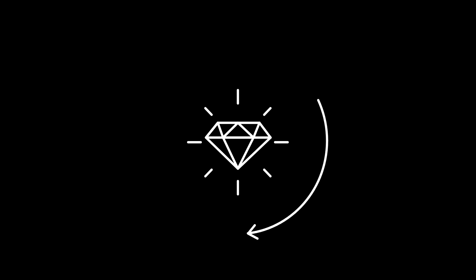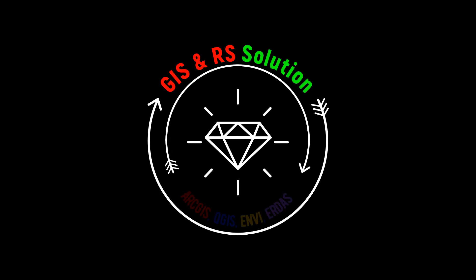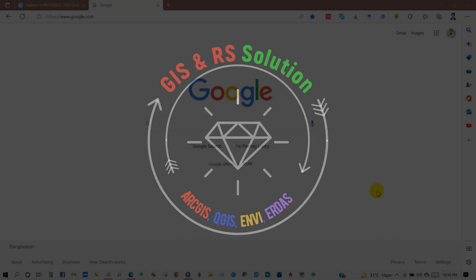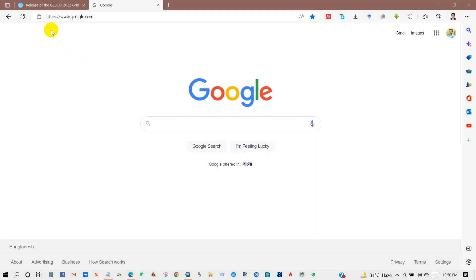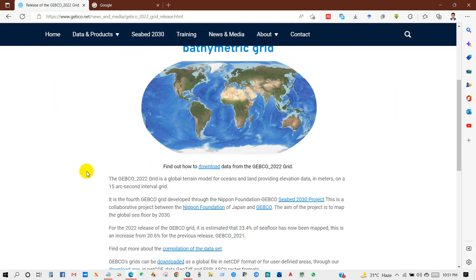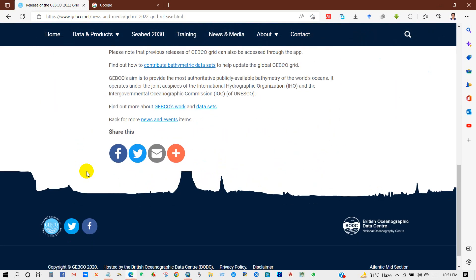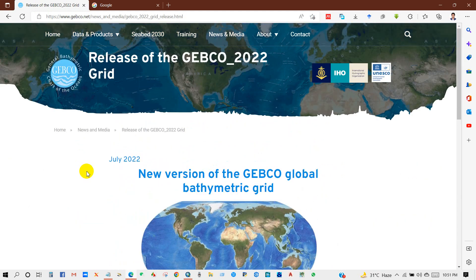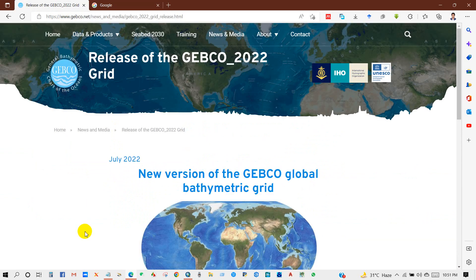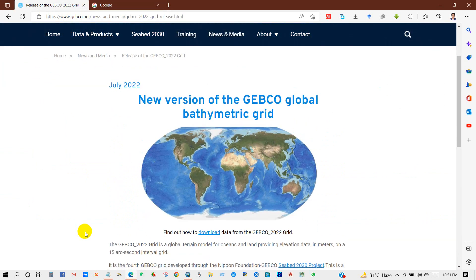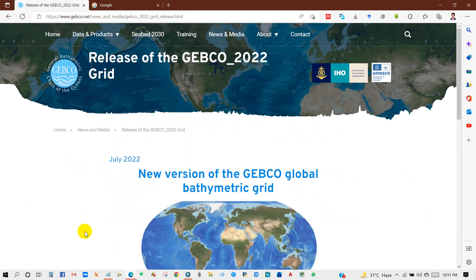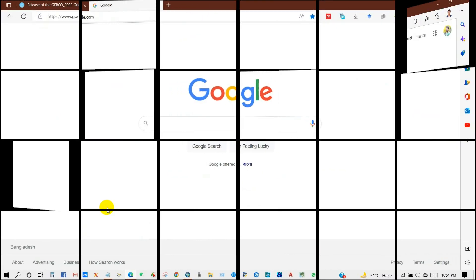Hello viewers, welcome to Jazz and RS Solution YouTube channel. Today's tutorial is about how to download the latest bathymetry data. Recently, GEBCO has released bathymetry data for the whole world, so you will get updated data for 2022. The GEBCO website for data download link is given in the description section of this video. Anyway, let's start today's lesson.